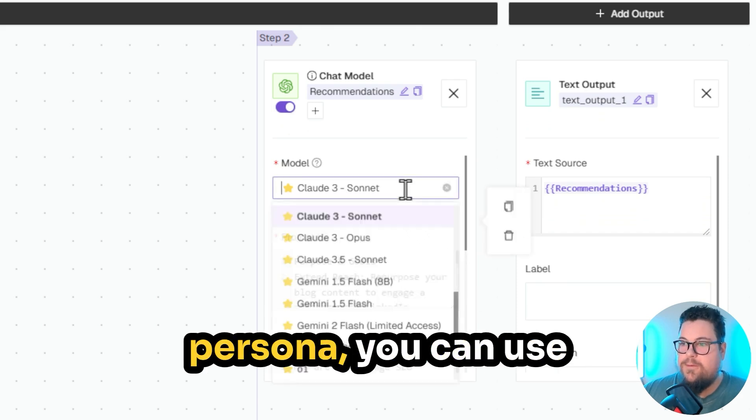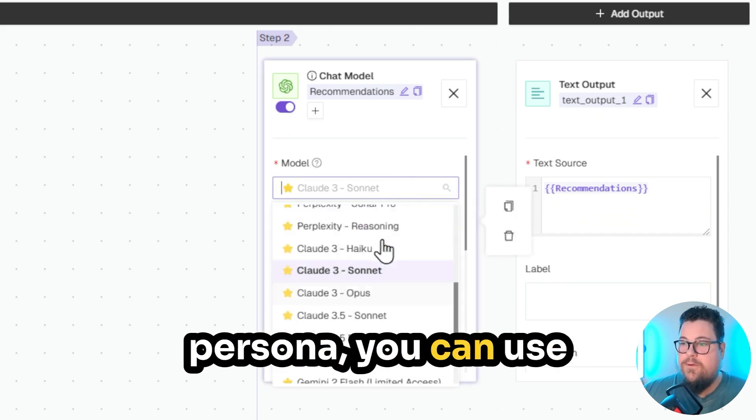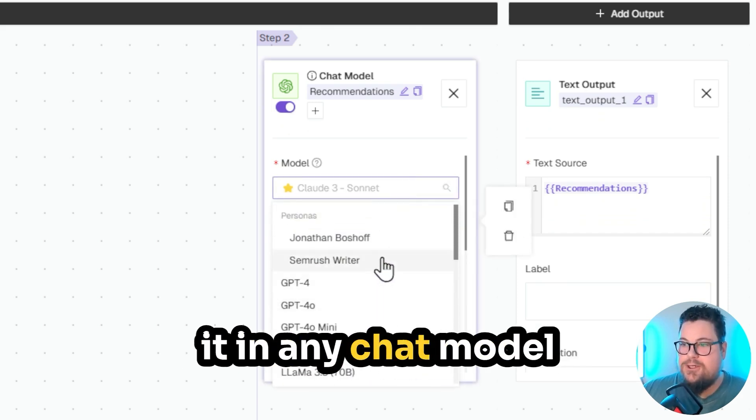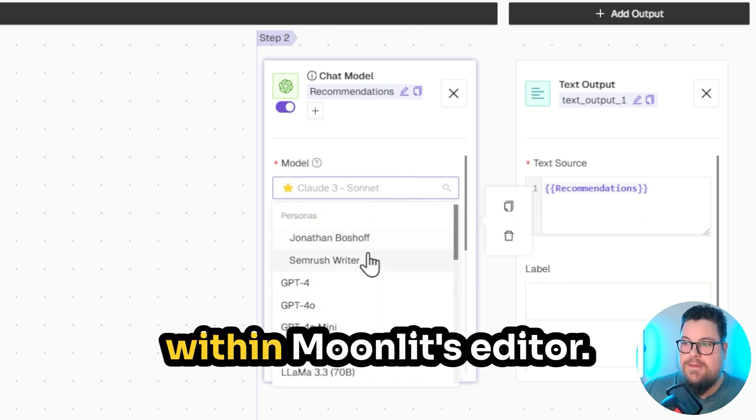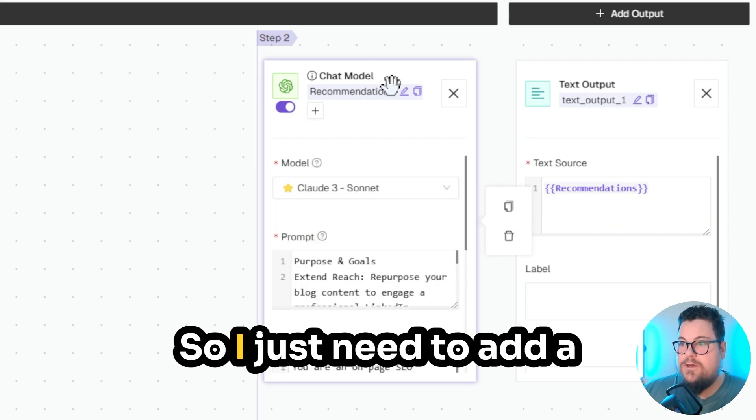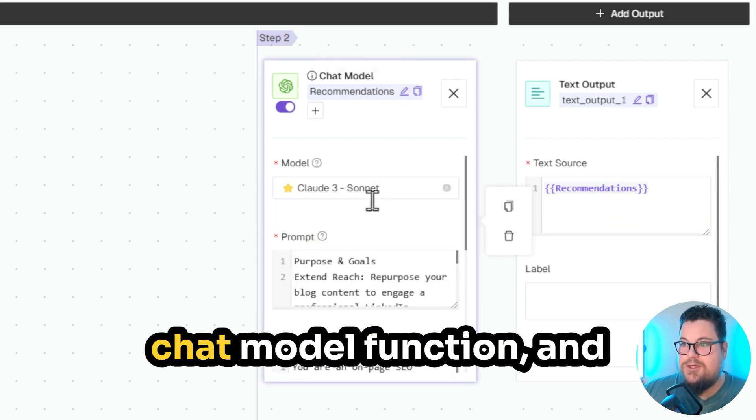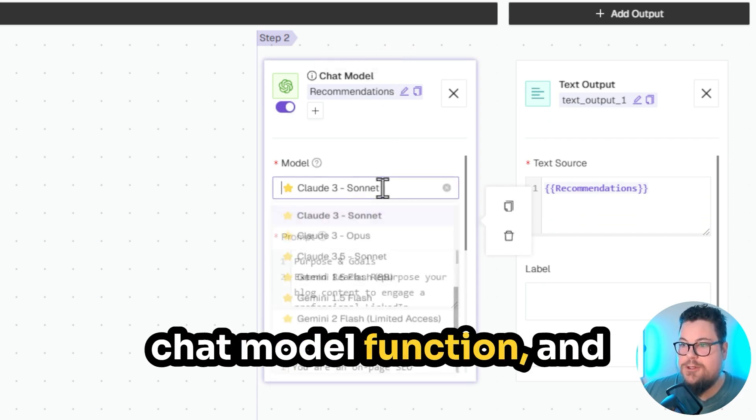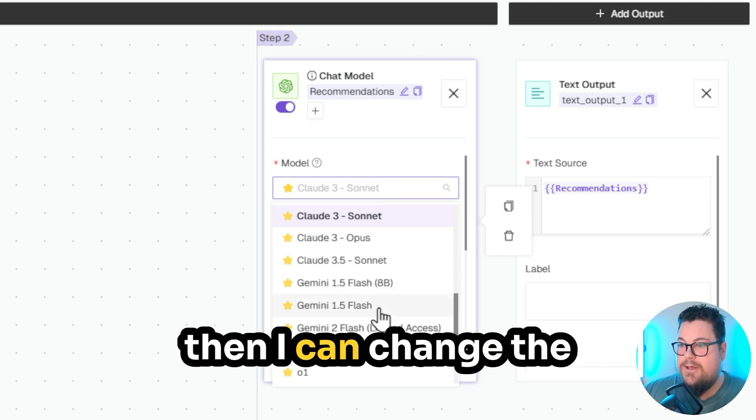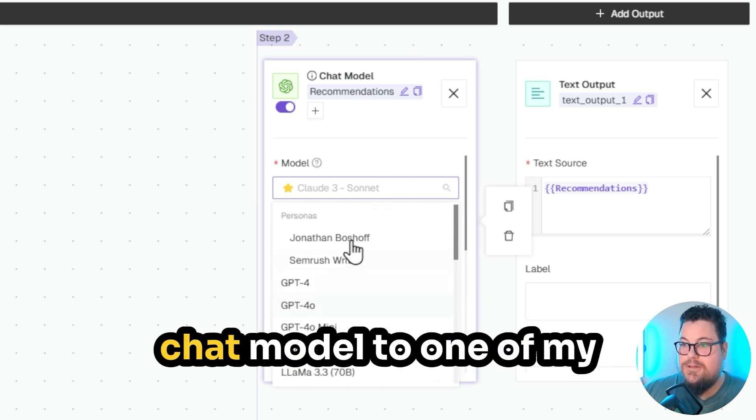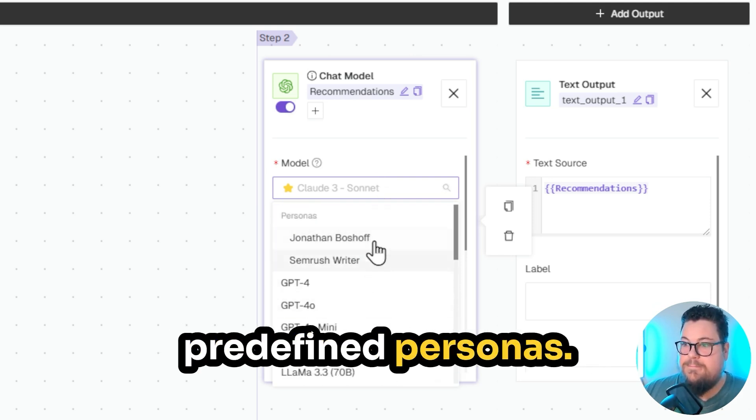Once you've created a persona, you can use it in any chat model within Moonlit's editor. So I just need to add a chat model function, and then I can change the chat model to one of my predefined personas.